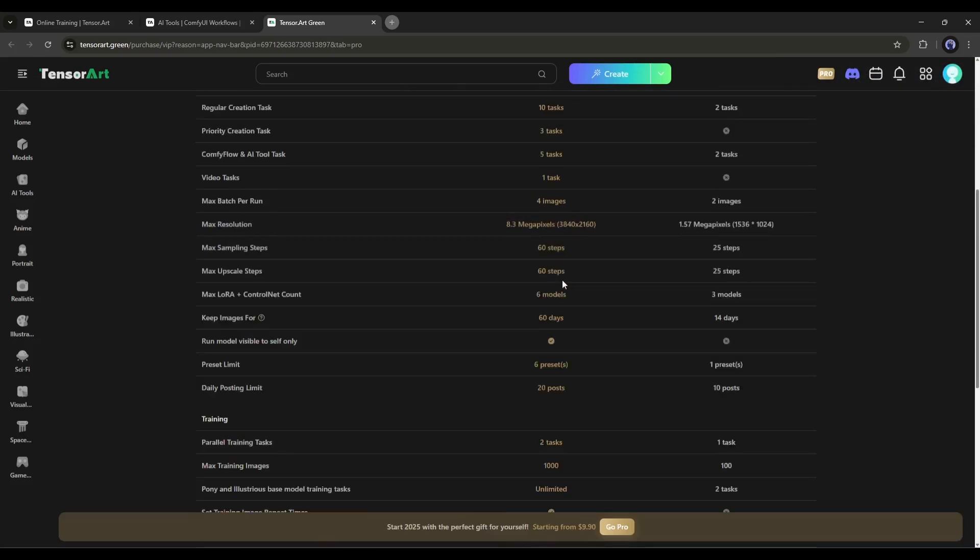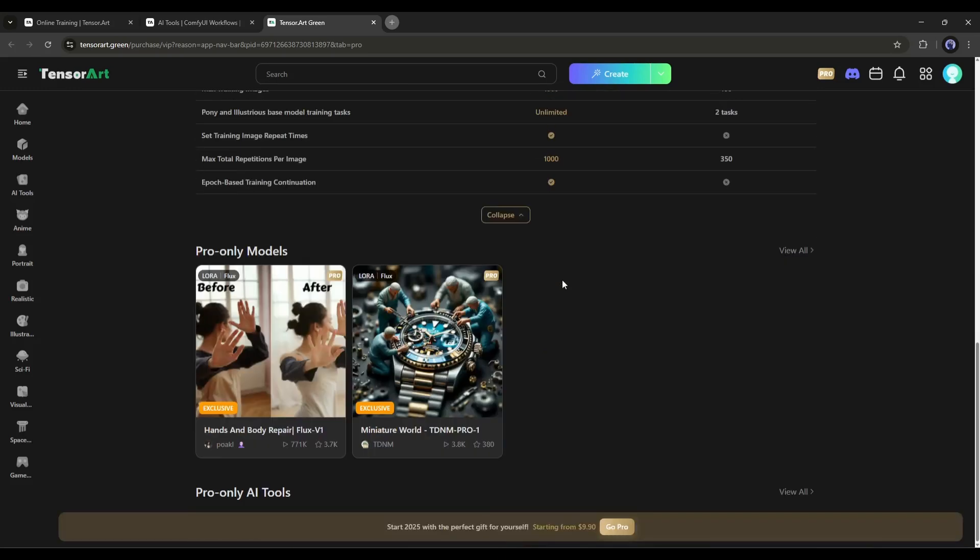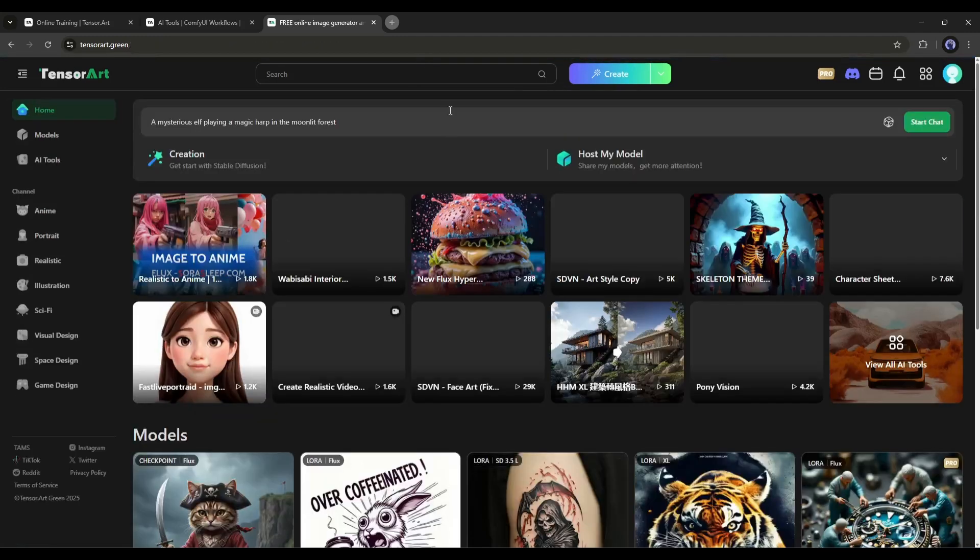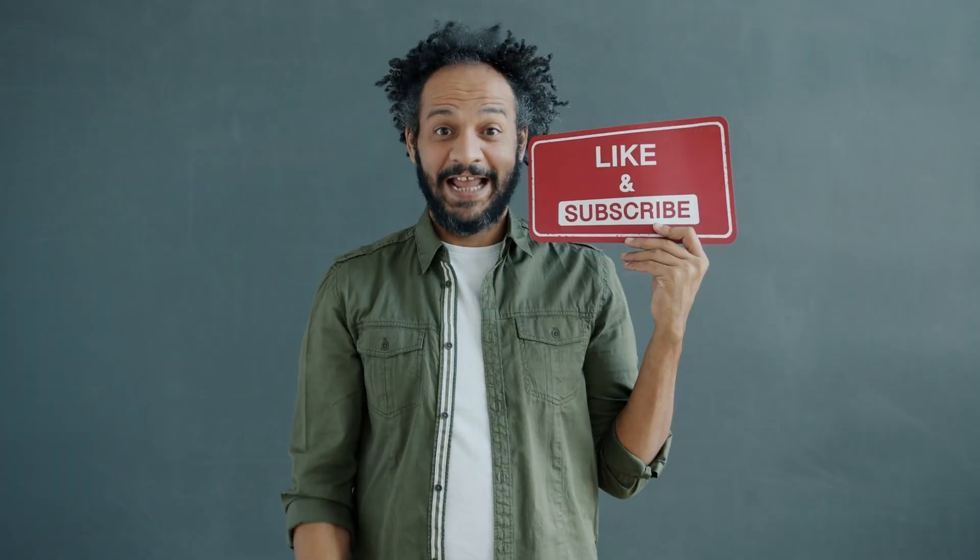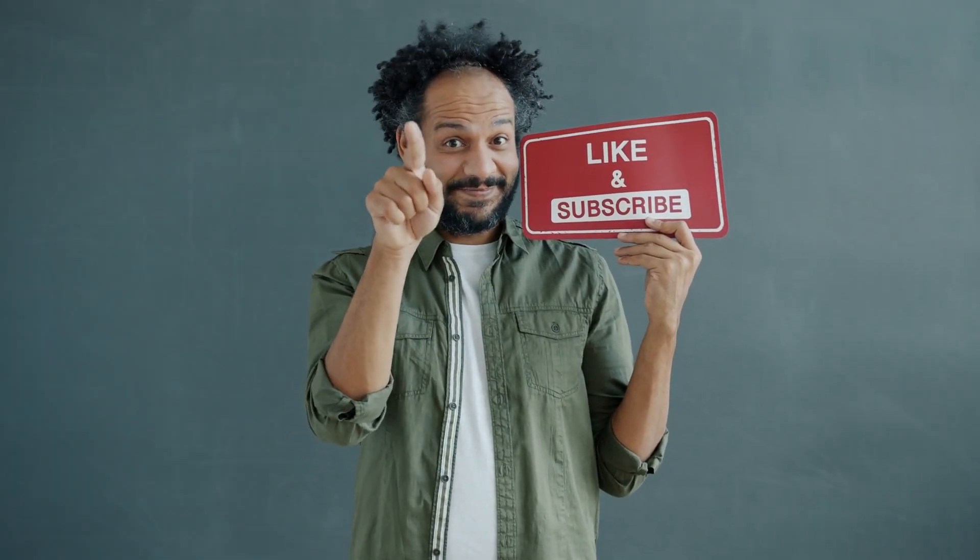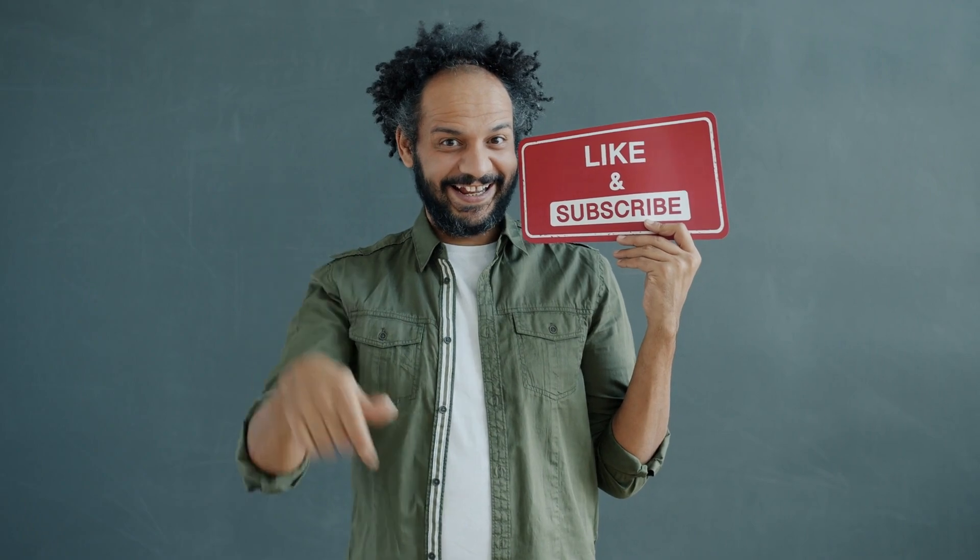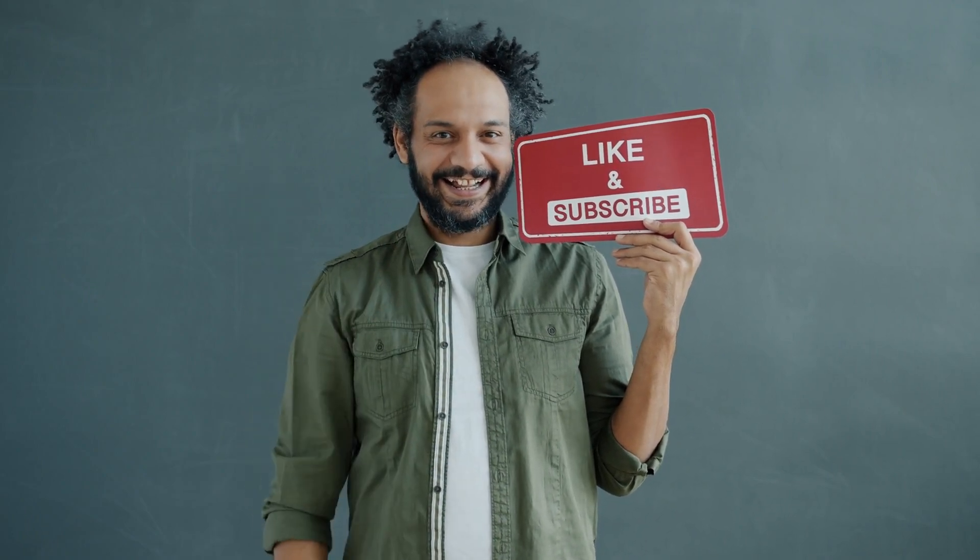So, don't forget to try this tool. The link will be in the description. Alright friends, I will wrap up our video now. Before that, I would love to hear your opinion about TensorArt. Share your thoughts and results in the comment section below. Don't forget to like this video if you found it helpful, and subscribe to our channel for more amazing tutorials like this one. Thank you so much for watching, and until next time, happy creating!